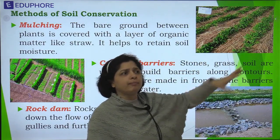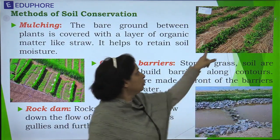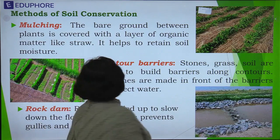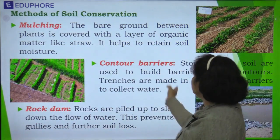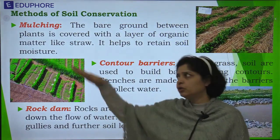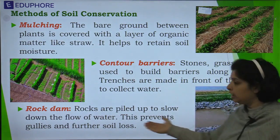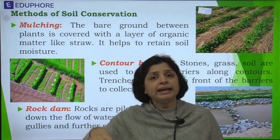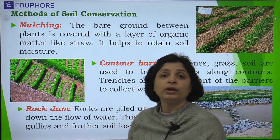Contour barriers are built on slopes — we barricade the slope using vegetation, grass, stones, or earthen barriers to obstruct the flow of water. Similarly, rock dams slow down the flow of water in streams or canals by placing stones across them, so that slow-moving water cannot erode the soil.